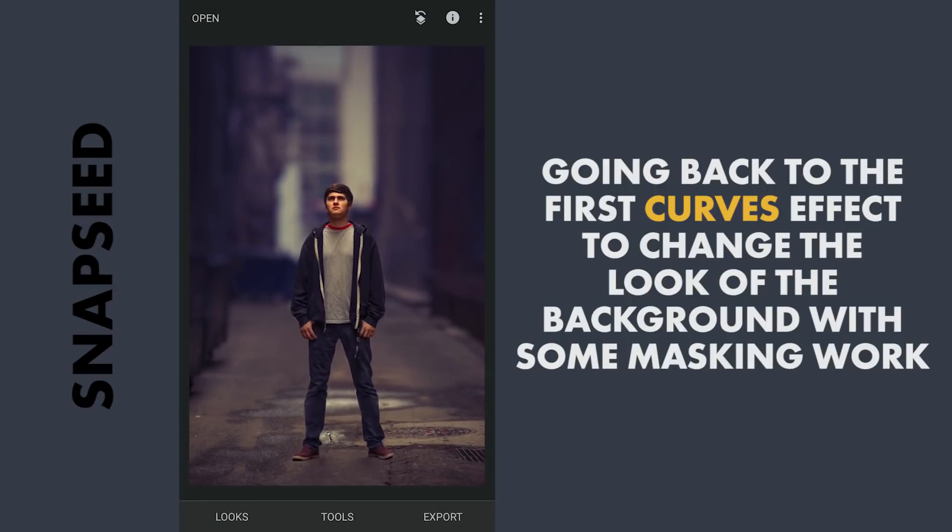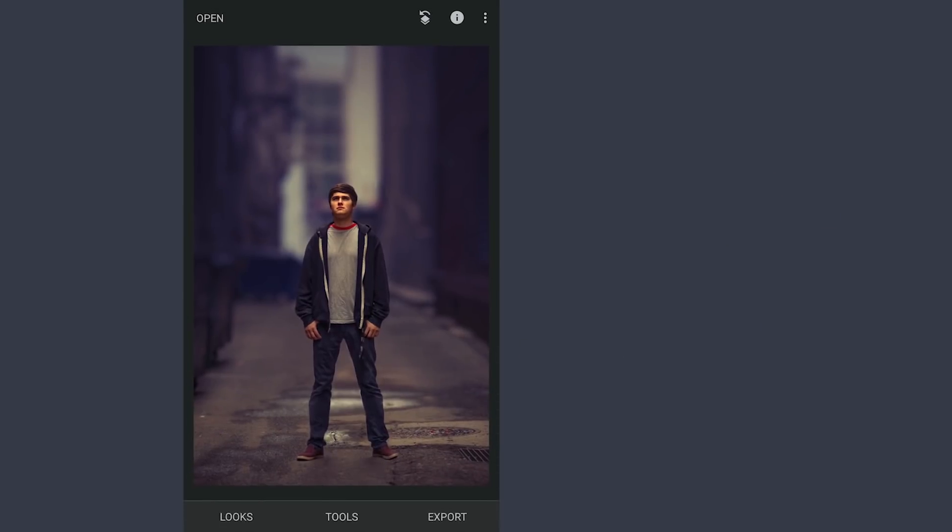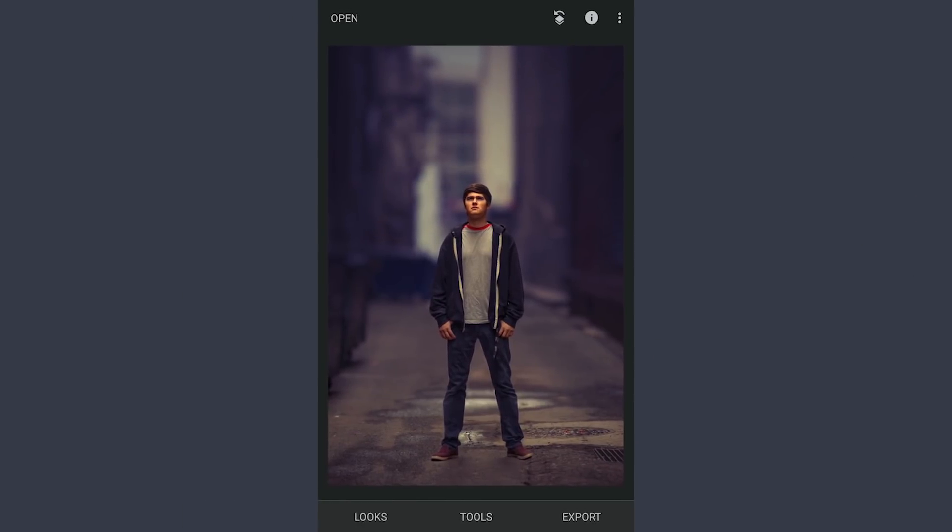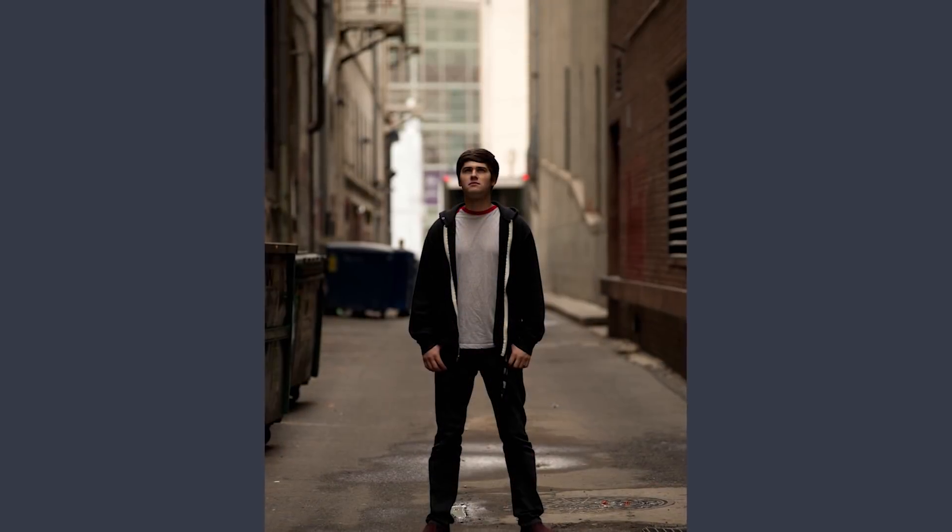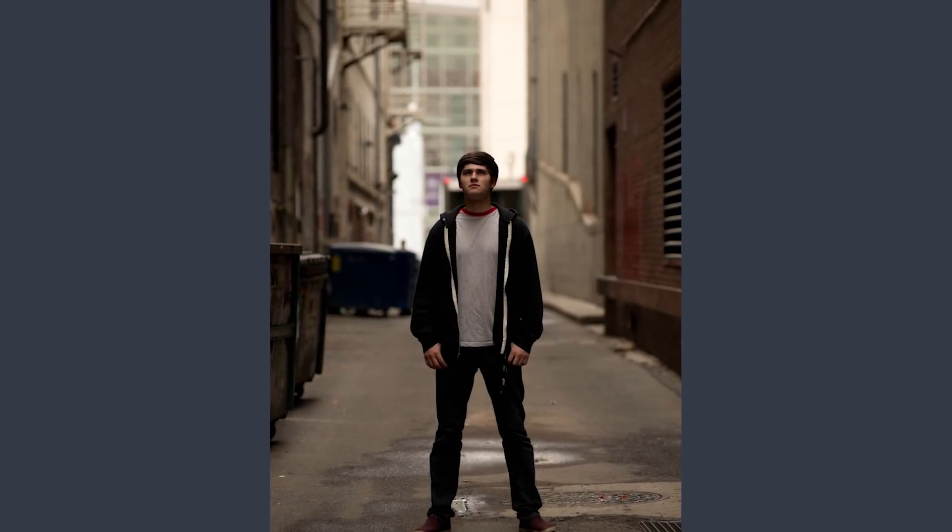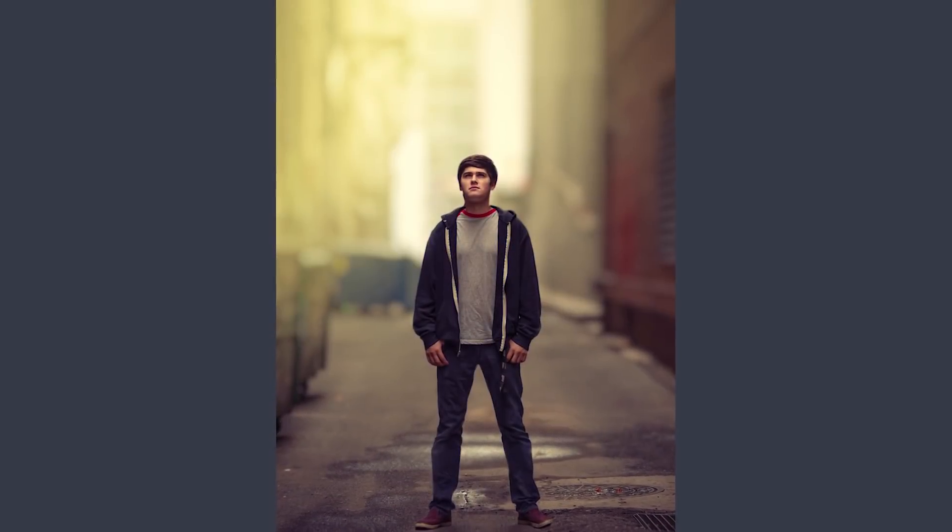The light source seems completely changed with an artificial light hitting the subject. Hope you all found this video helpful. Thanks for watching!